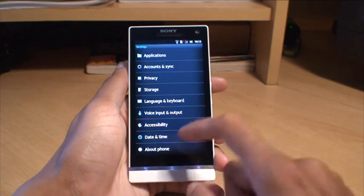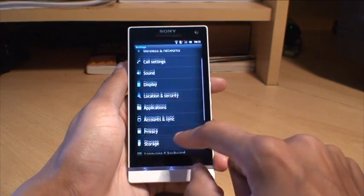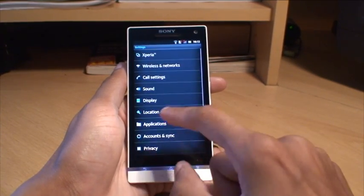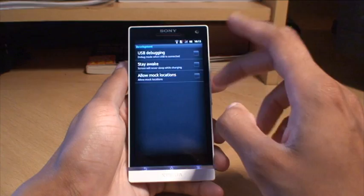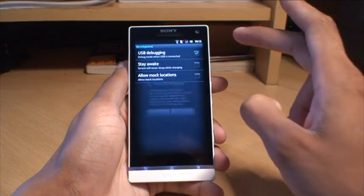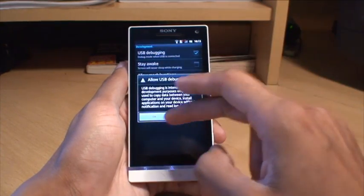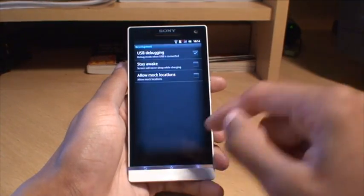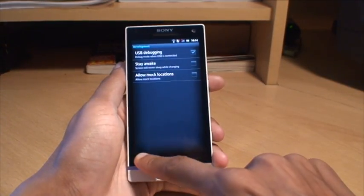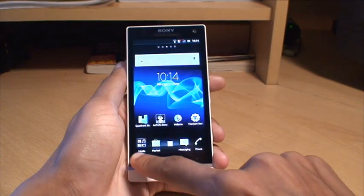Once you've made sure that your phone is compatible with this process, go to Settings, then Applications, then Development, and just switch on USB debugging. Say OK to the warning.